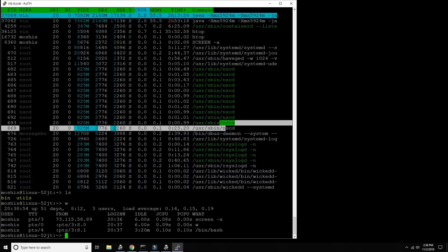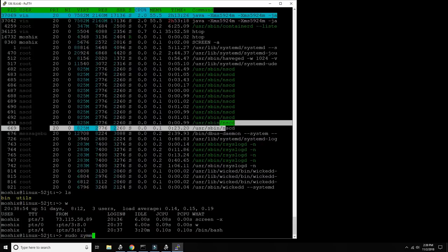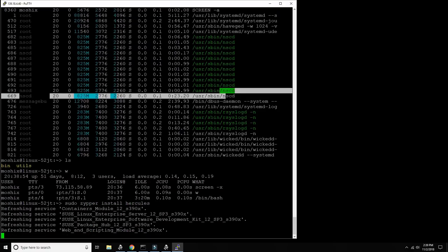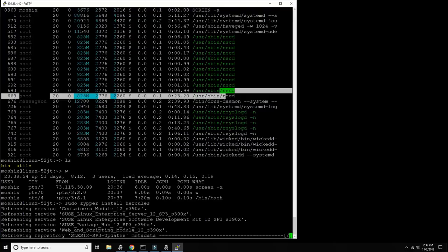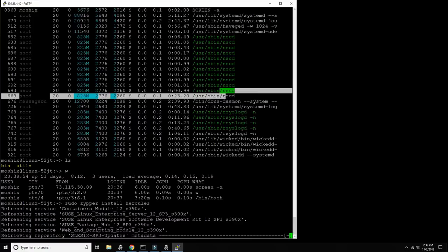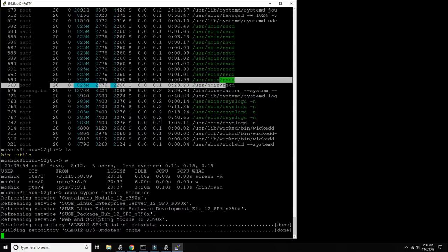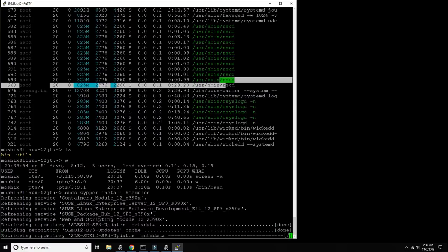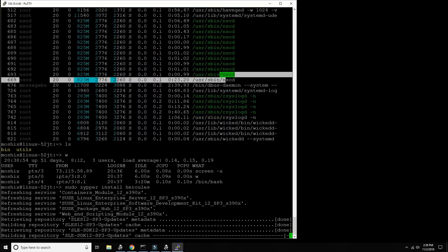First of all we need to install Hercules then we need to obtain MVS TK4. So let's start with Hercules. There is a package manager called zipper. I need to be root to install it - zipper install Hercules. Let's hope it's available as a package. If it's not available I may have to go and download it and compile it myself. I didn't even check if there is a compiler here on this machine.